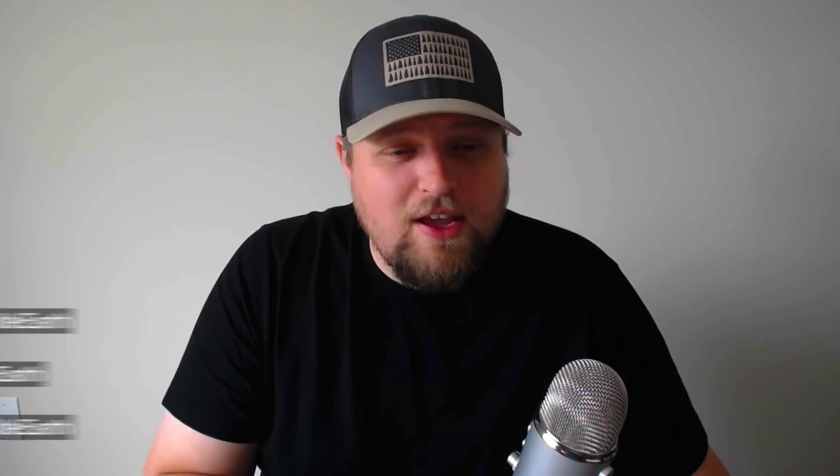So there you go. Hope you guys enjoyed that video. And I hope the point here is that you don't always have to take three brackets and deal with blending them all together. You can just do one photo as long as you're confident in your camera's dynamic range. All right. Thank you guys so much for watching. And I'll see you guys in the next one.